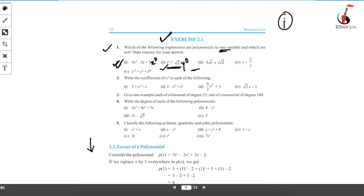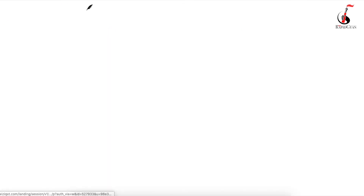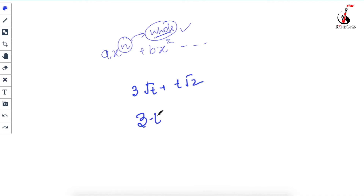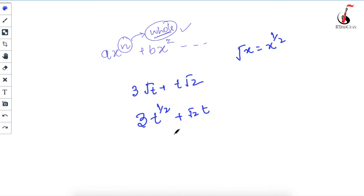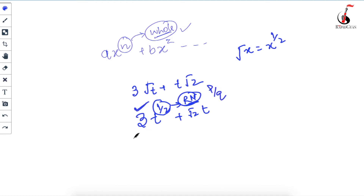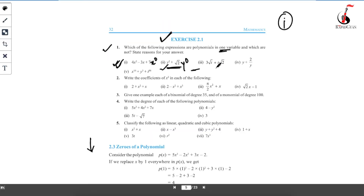The third case is 3√t + t√2. I can write this as 3·t^(1/2) + √2·t. Here, although there is only one variable t, the power 1/2 is not a whole number — it is a fraction. So this is not a polynomial. The reason: the power of the variable is not a whole number. For the fourth case, y + 2/y can be written as y + 2·y⁻¹. The power −1 is not a whole number, so the fourth expression is also not a polynomial.